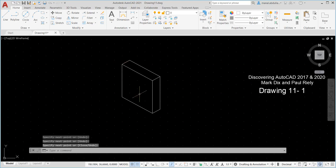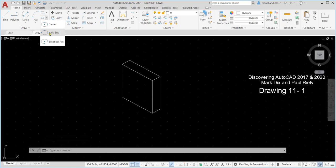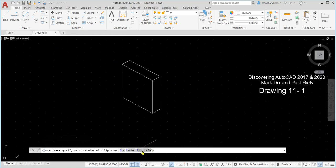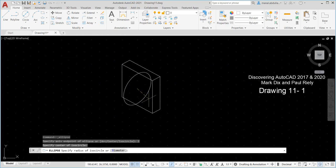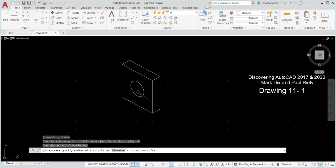Now we need to draw the circle here. The circle with the isometric should be an isocircle. So go to the ellipse command on the draw panel, then choose axis end. Down here, click on isocircle or type I and Enter. Then specify the center of the isocircle — the center is the point in the middle, so you pick on it. Now you see here it doesn't look good, and that's because we need to change the isoplane. So go back and now we need to pick the isoplane left. Also, you can change the isoplane by pressing the F5 key. Now we are on the correct isoplane — click the other point.